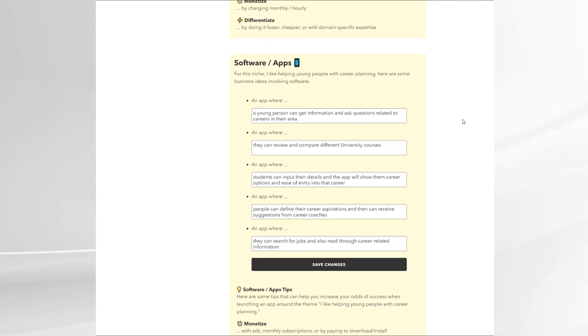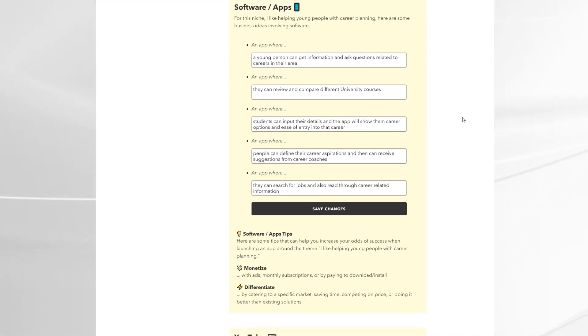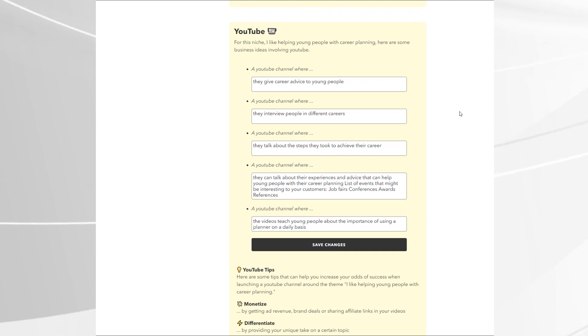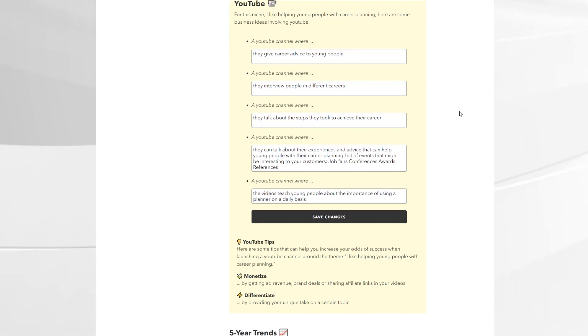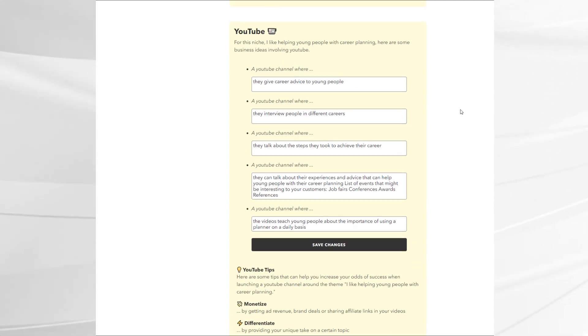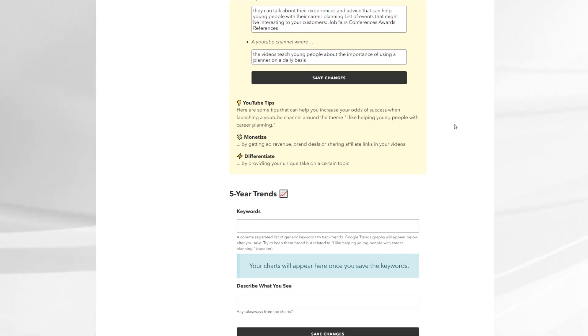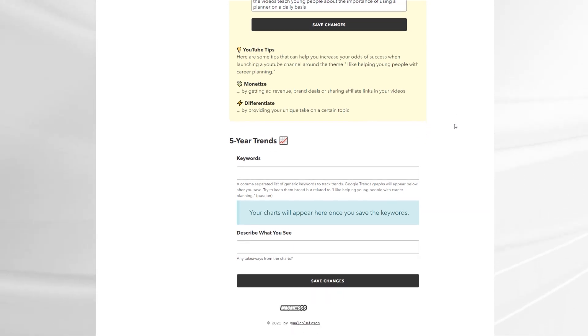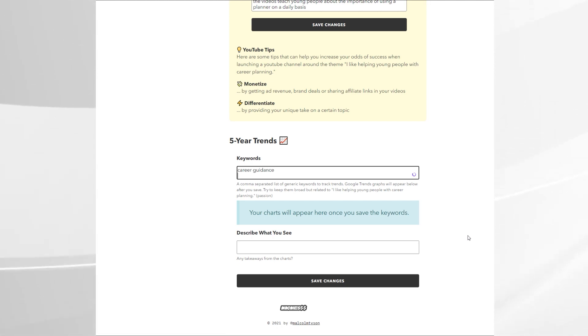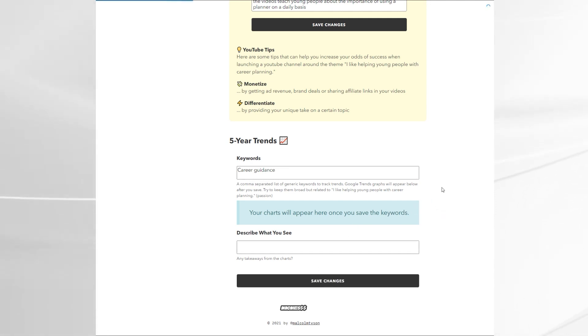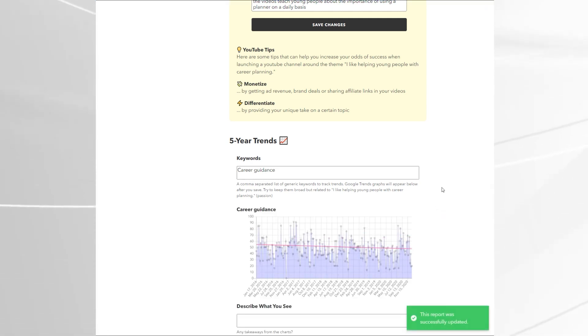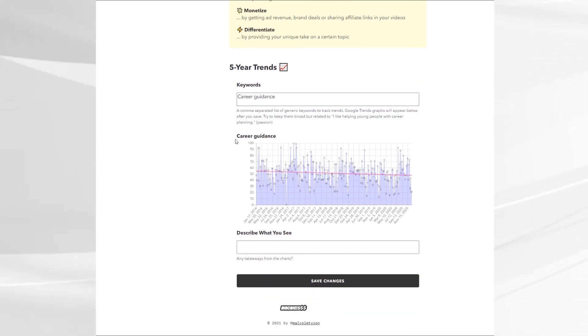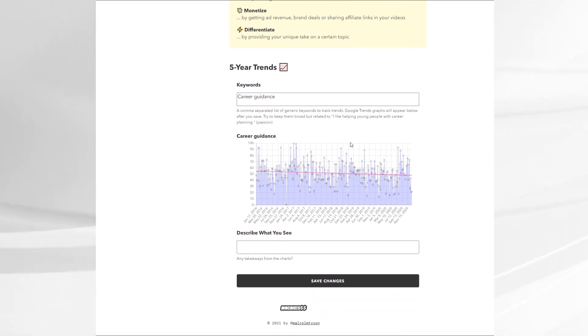To further help your research down the bottom is a Google Trends section. So if you're not familiar with Google Trends you can have a little look at what's been trending on Google over the last few years and that may help you decide to write a blog article or do a video on it because it has been popular. So here we pop in career guidance. When you click save it will pull in the Google Trends graph giving you a five year view of how popular the topic is. It's a really cool extra little feature that comes in handy for research.